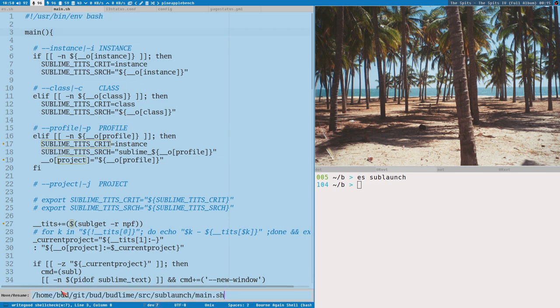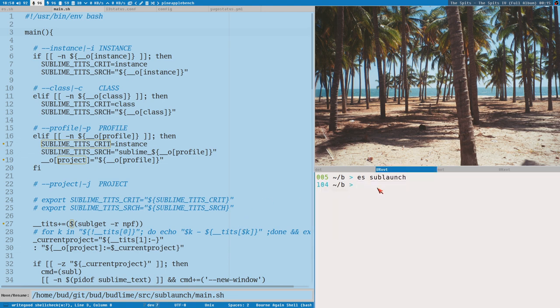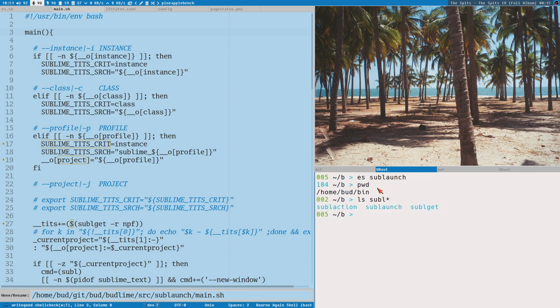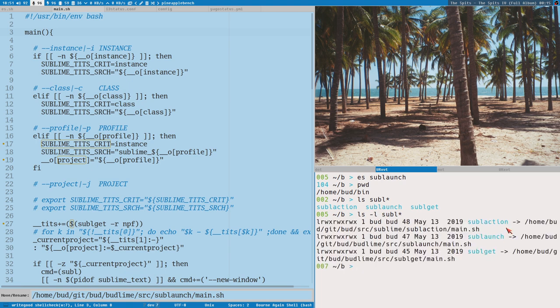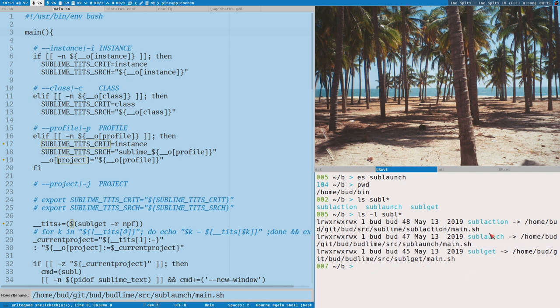This is the full path to this Sublaunch command. Because Sublaunch is really just a symlink in my bin directory, which I actually have open here. There we can see Sublaunch. Sublaunch is a symlink to this file here. Okay, and that is what ES does here.